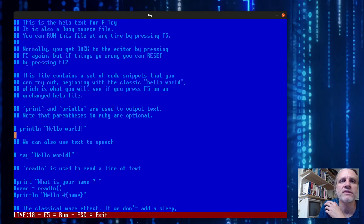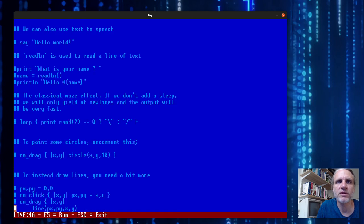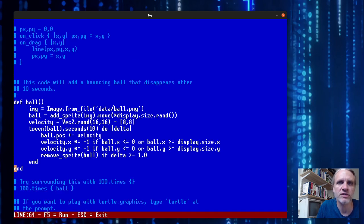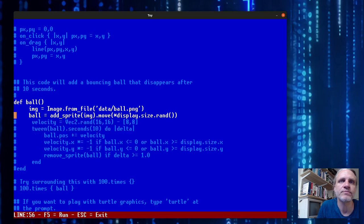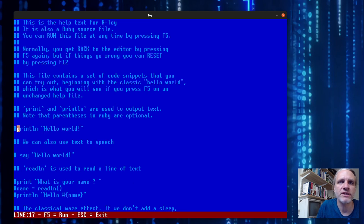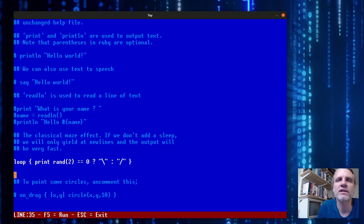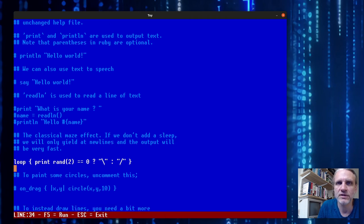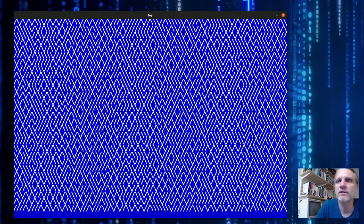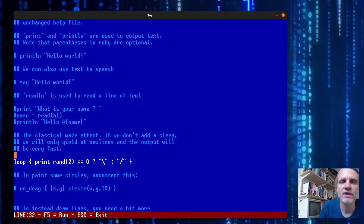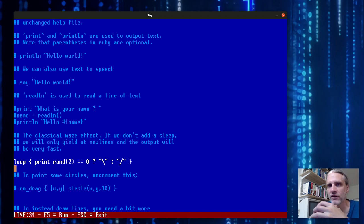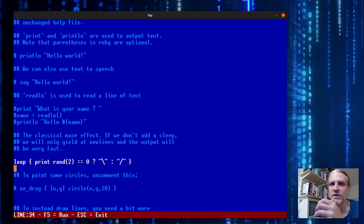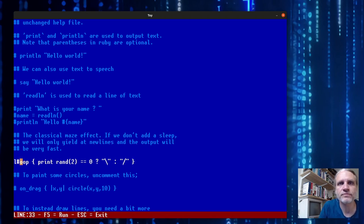The tutorial is a simple Ruby file with snippets of code that you can comment and uncomment to experiment with. We uncomment this line here so this is the only line in the file that does not have a comment character. If we press F5 this code will run. This is one of those classical effects - you can create a simple maze by just randomizing between two different diagonal characters.